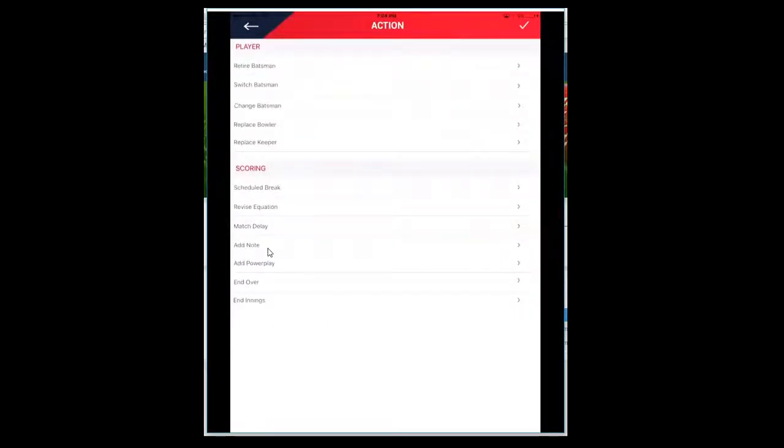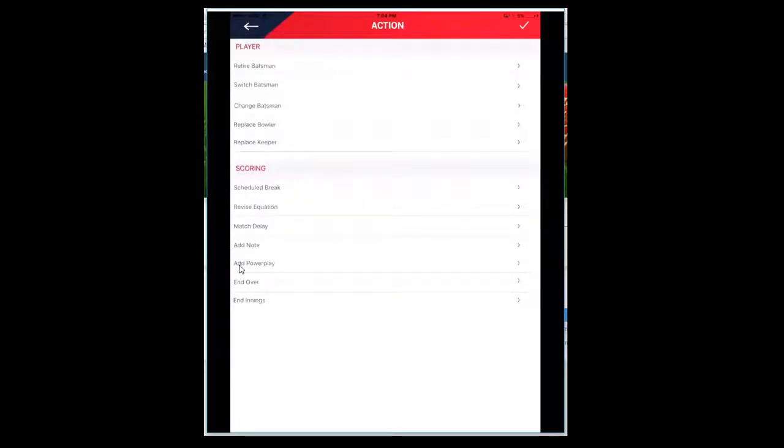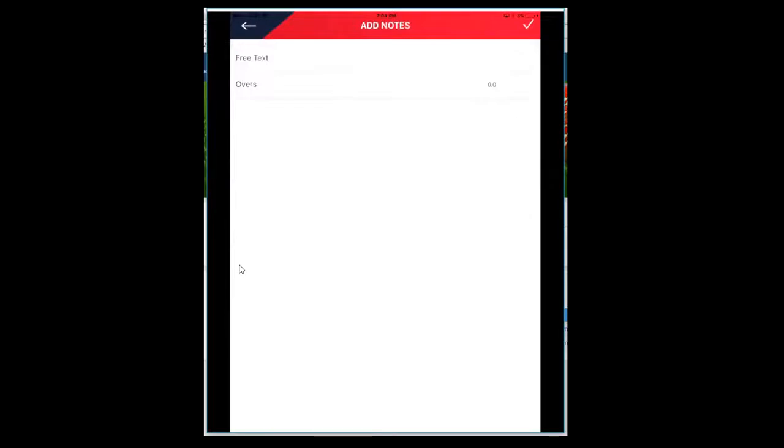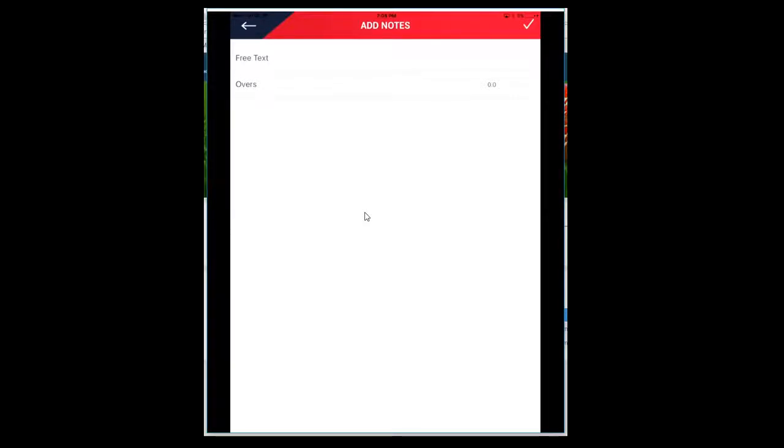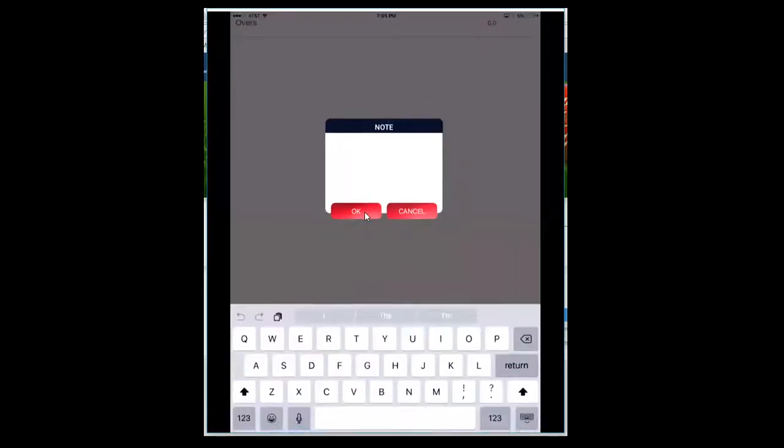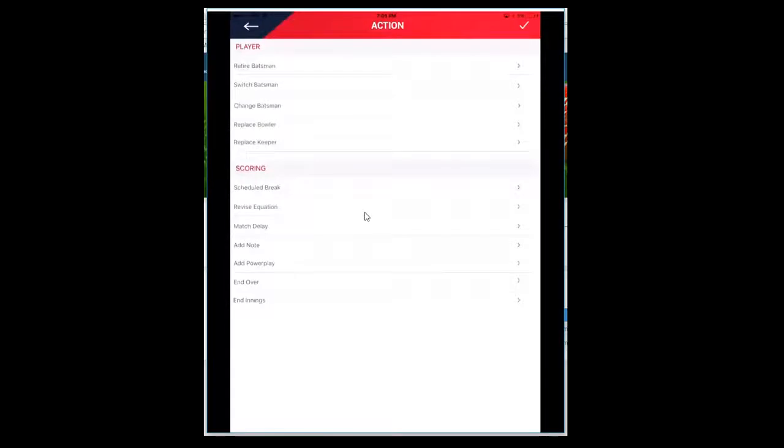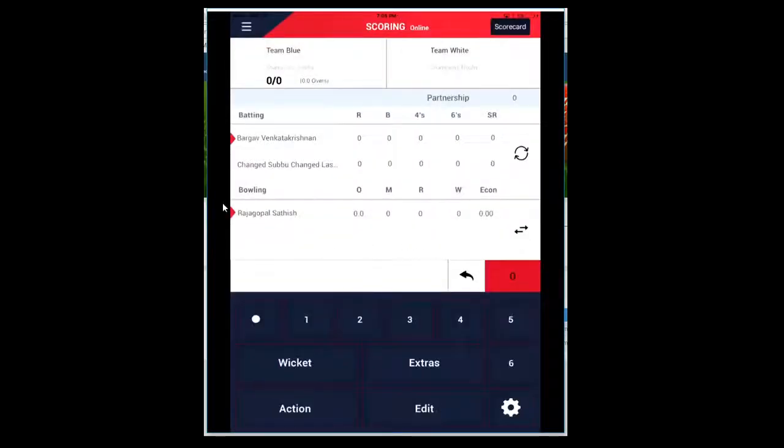It doesn't have the DL method calculation, but there are several applications available on the web that you can download to come up with the revised equation, and you can incorporate that into this revised equation section. Match delay can be recorded. Add Note if you want to add notes - this could be very handy for umpires to keep track of time. For example, if the ball is lost or the player is injured and time is getting consumed, that can be noted so that any team doesn't get penalized. You can enter free text.